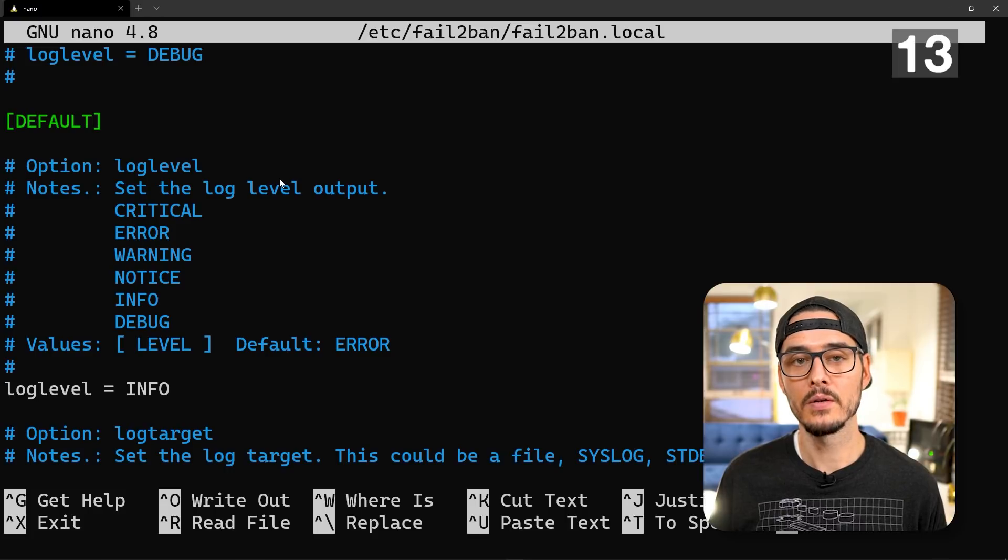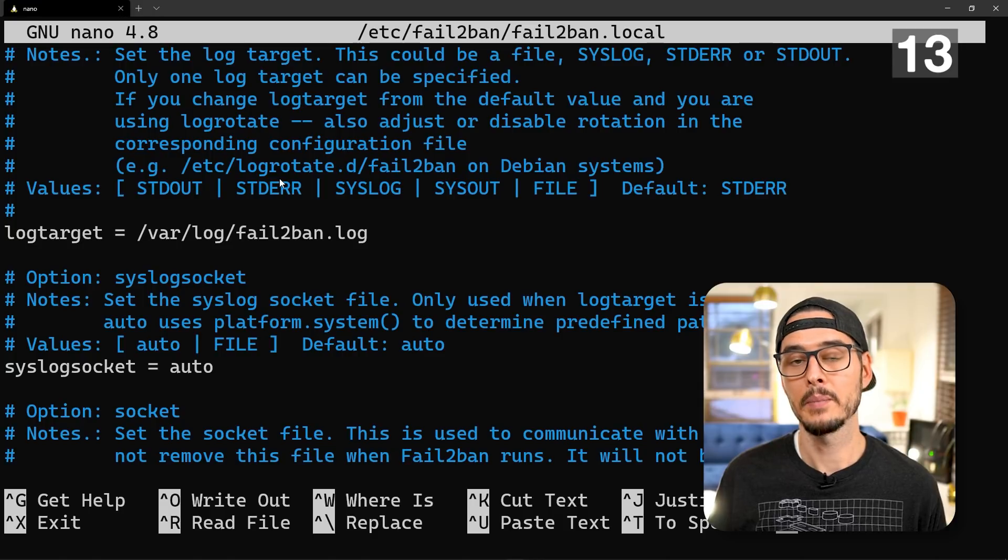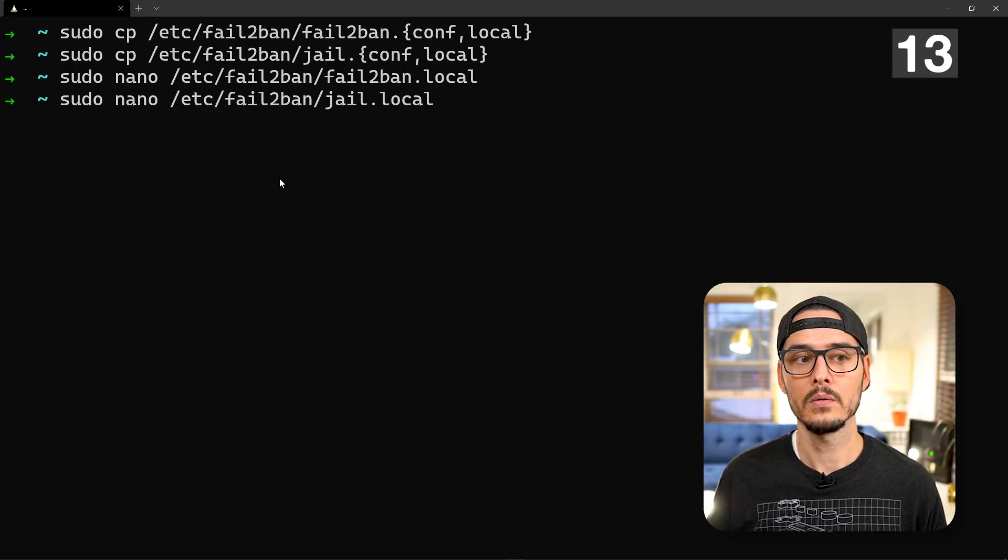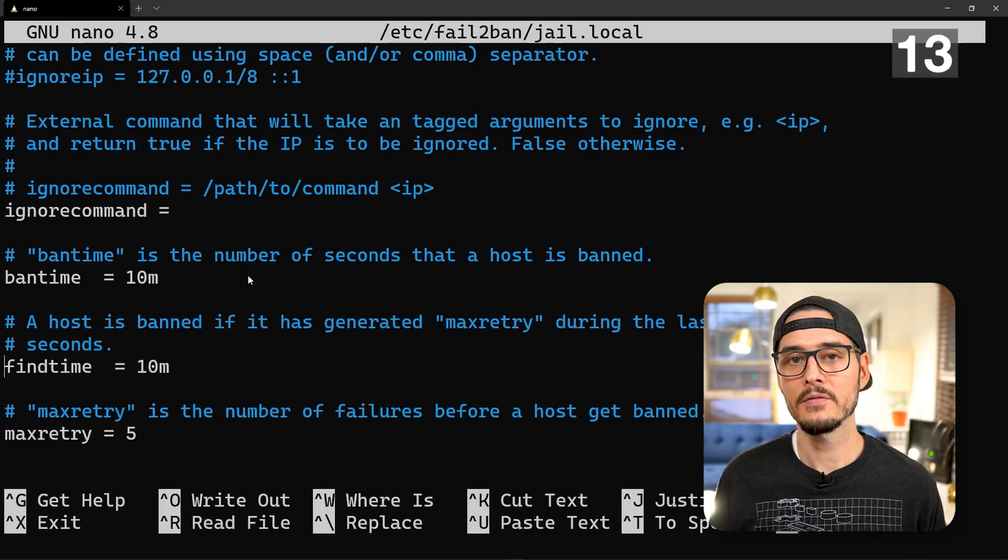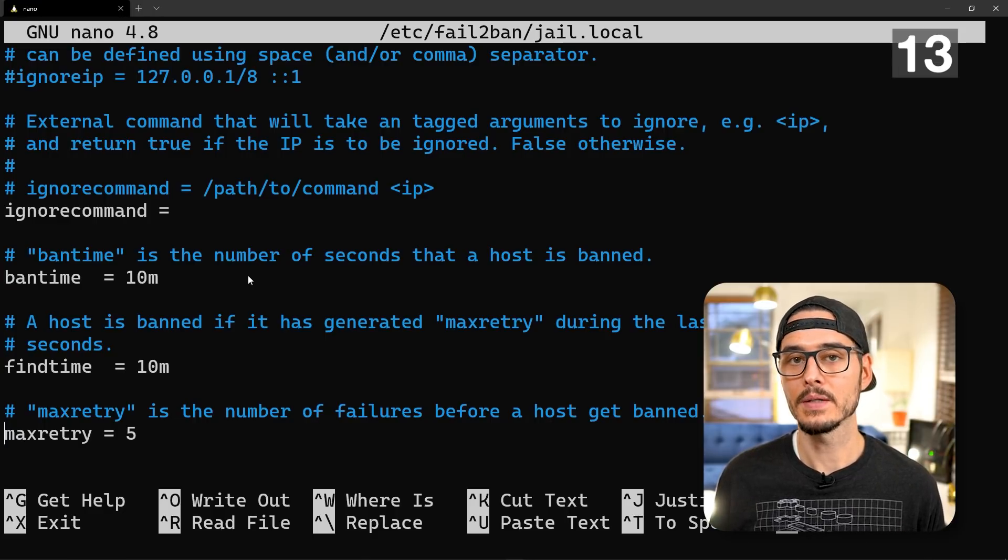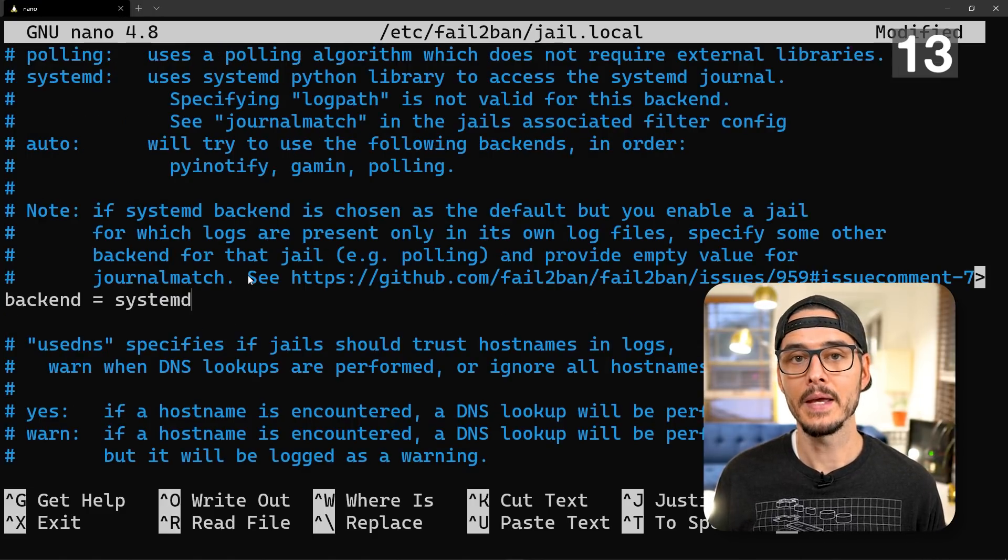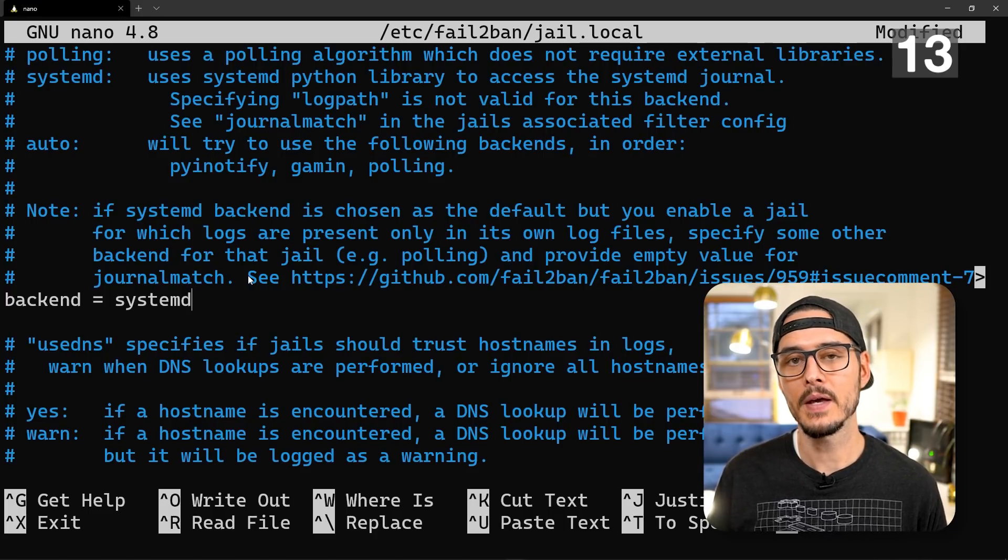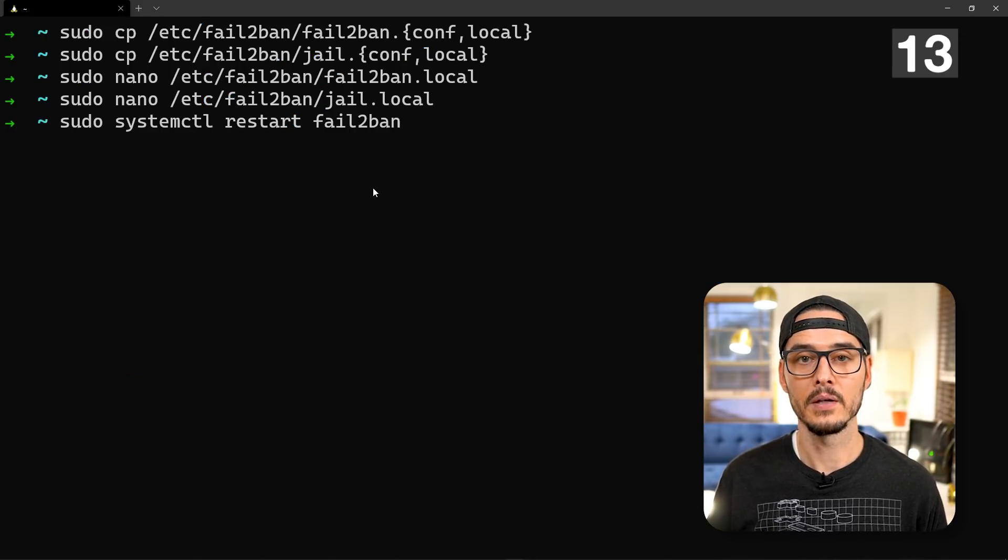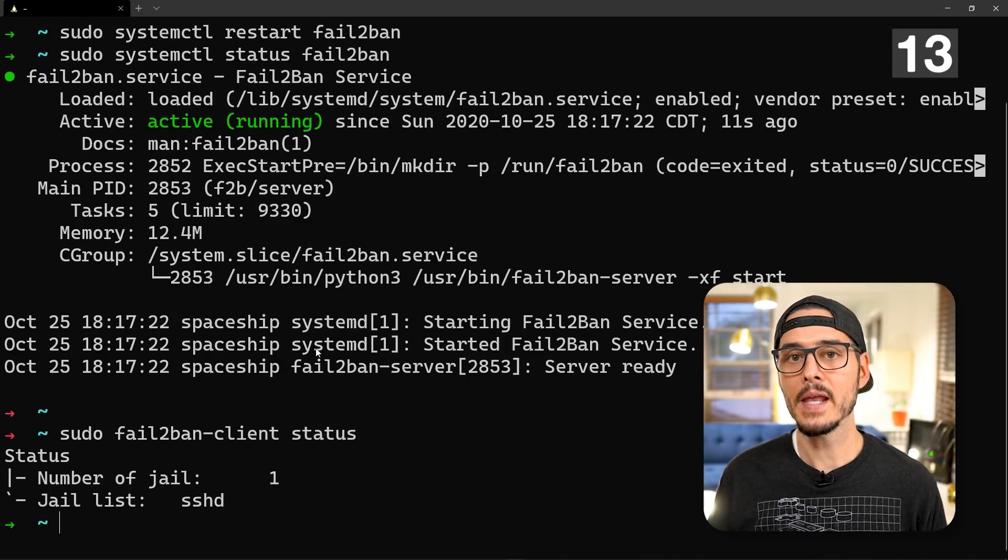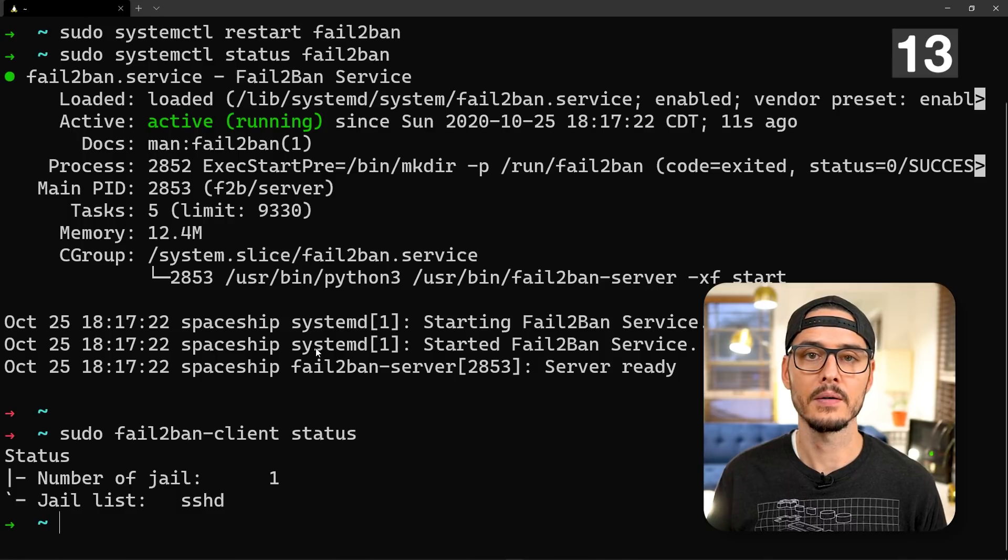Then we'll modify the fail2ban local copy. Here we'll want to make sure the log level is set to info, and we'll want to make sure our log target is /var/log/fail2ban.log. We'll save and exit out of here. Next we'll modify the jail.local. Here we'll want to set the ban time, this is how long they're banned. Next we'll want to set the find time. This is the window it's going to look at for the logs to analyze whether or not it should ban someone. Then the max retry, this is how many times the offender can attempt the action before they're banned. Then there's backend. This is the backend it's going to use. For Ubuntu 20.04, I've had to use systemd. I've had to change it from auto to systemd. We'll save and exit out. Then we'll restart fail2ban.